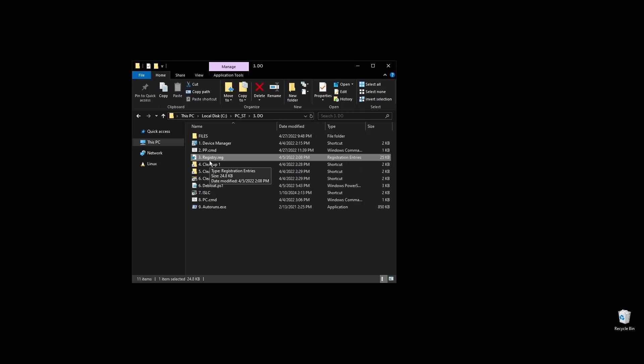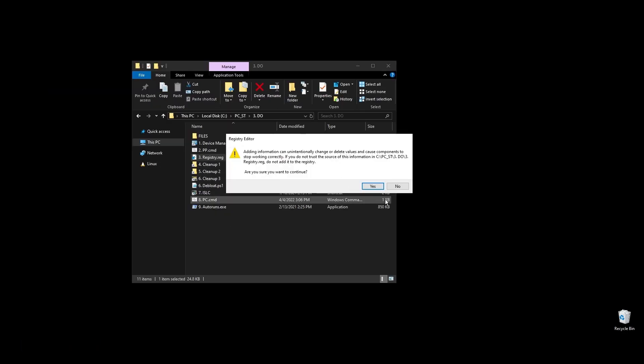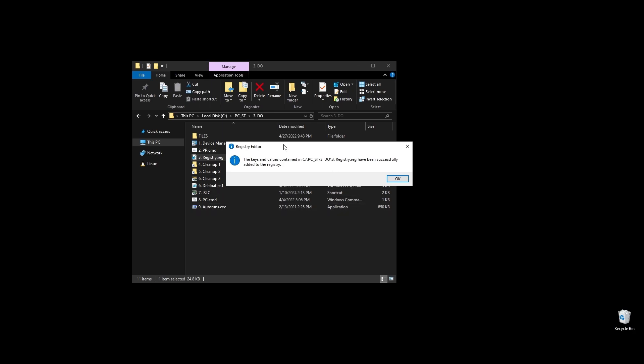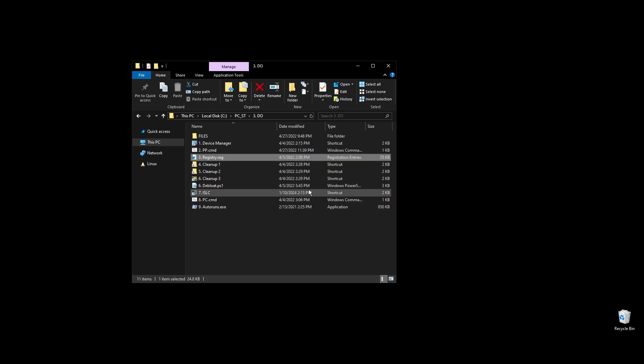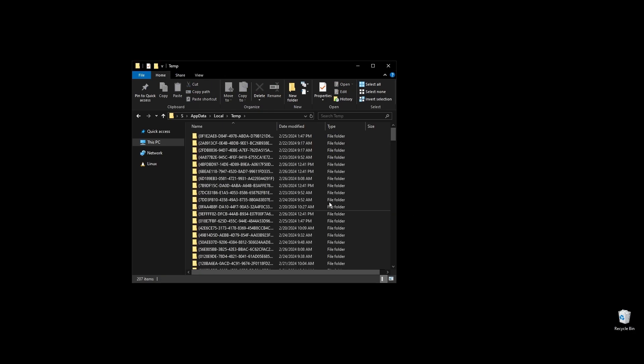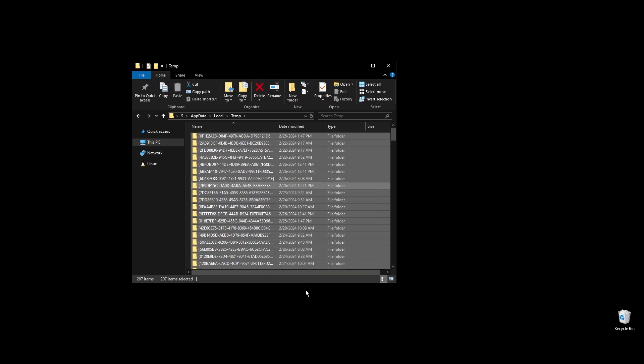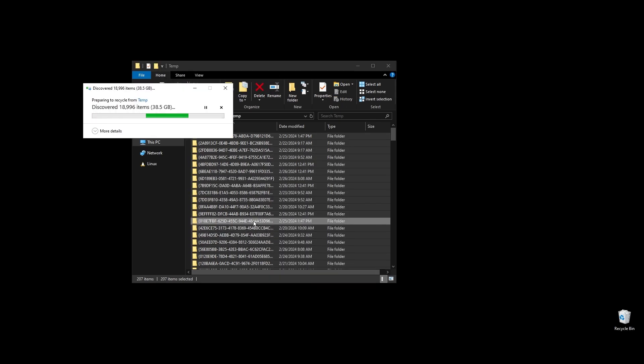It will not break your PC in any way, and everything will be functional including Xbox Store, Windows apps, etc. Just double click on it and press OK and you are good to go.